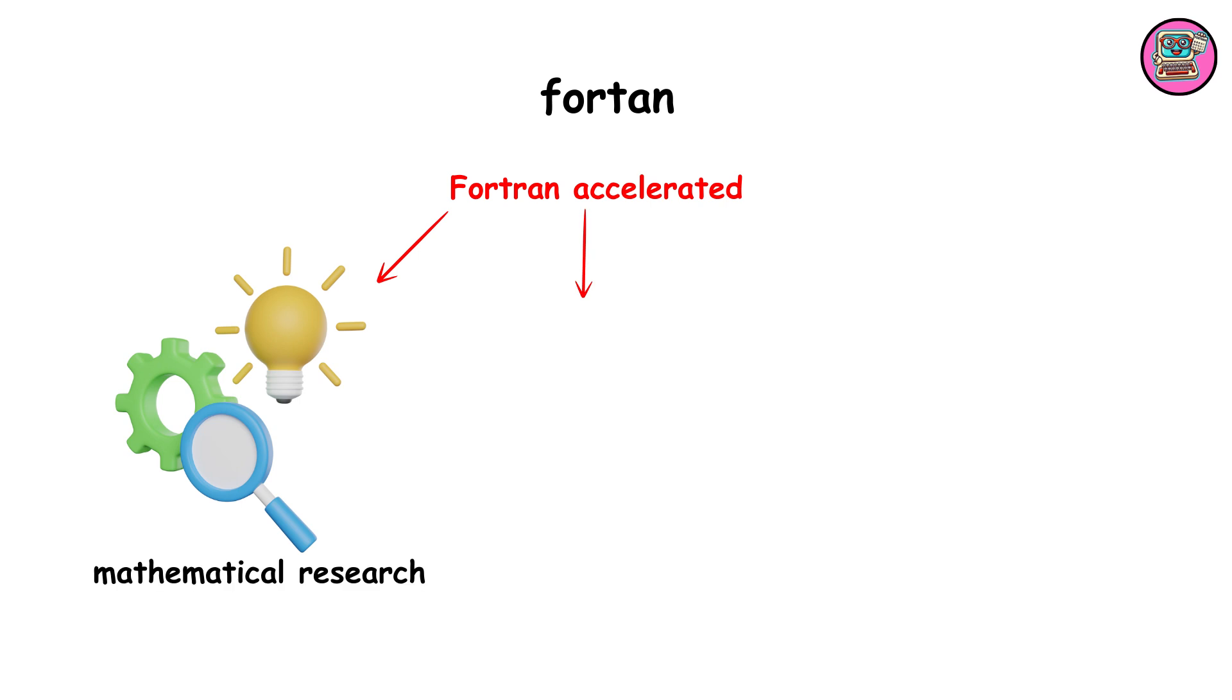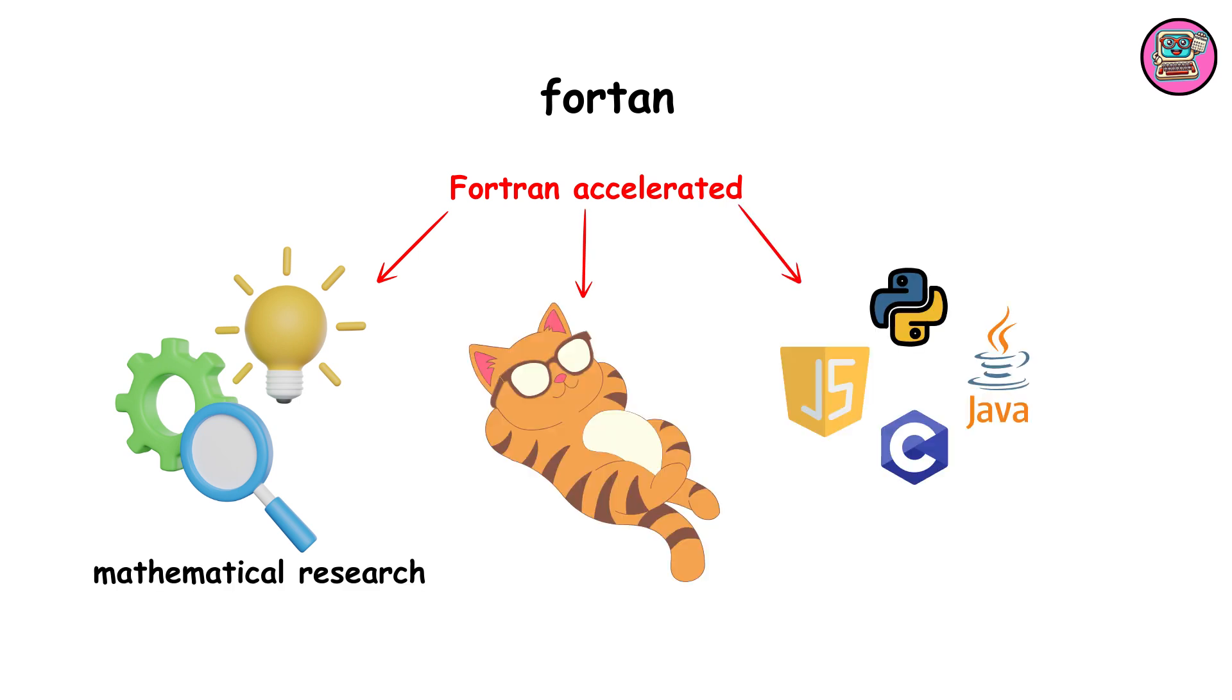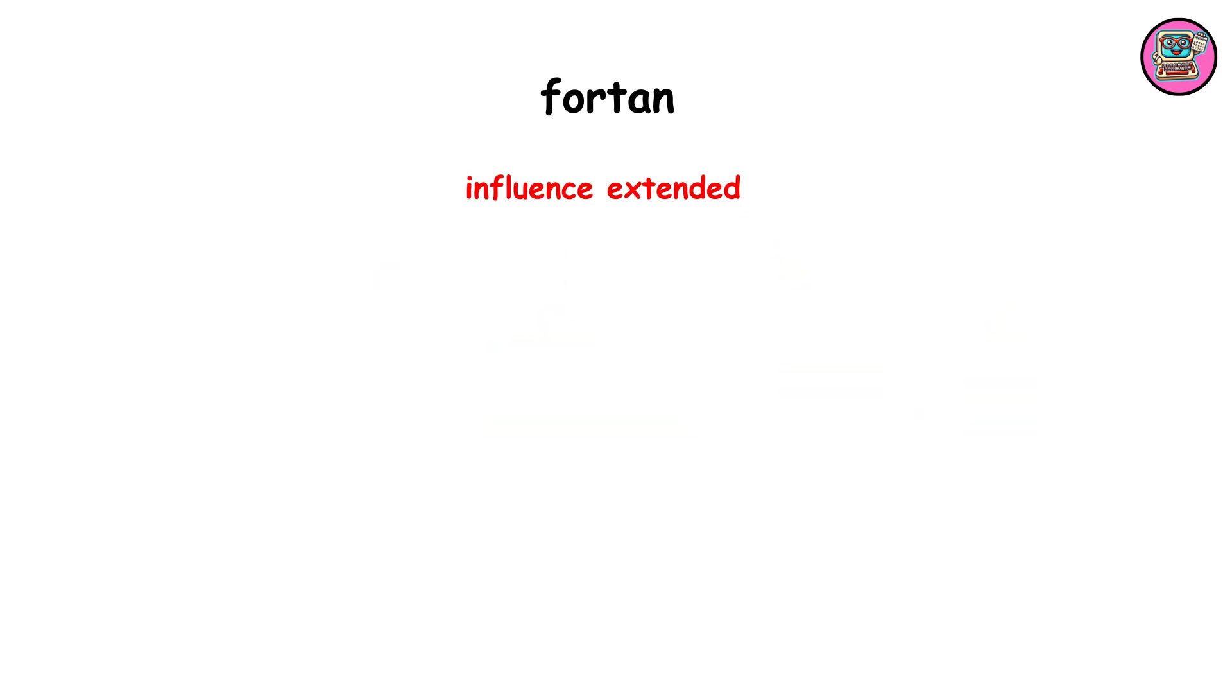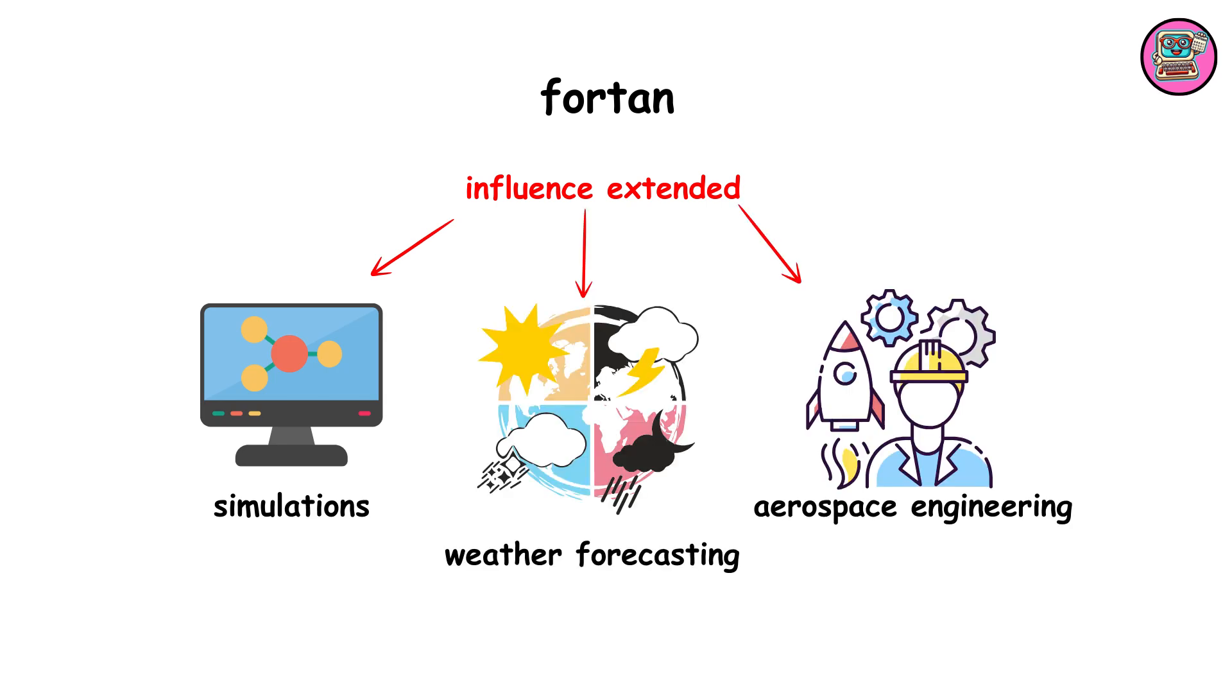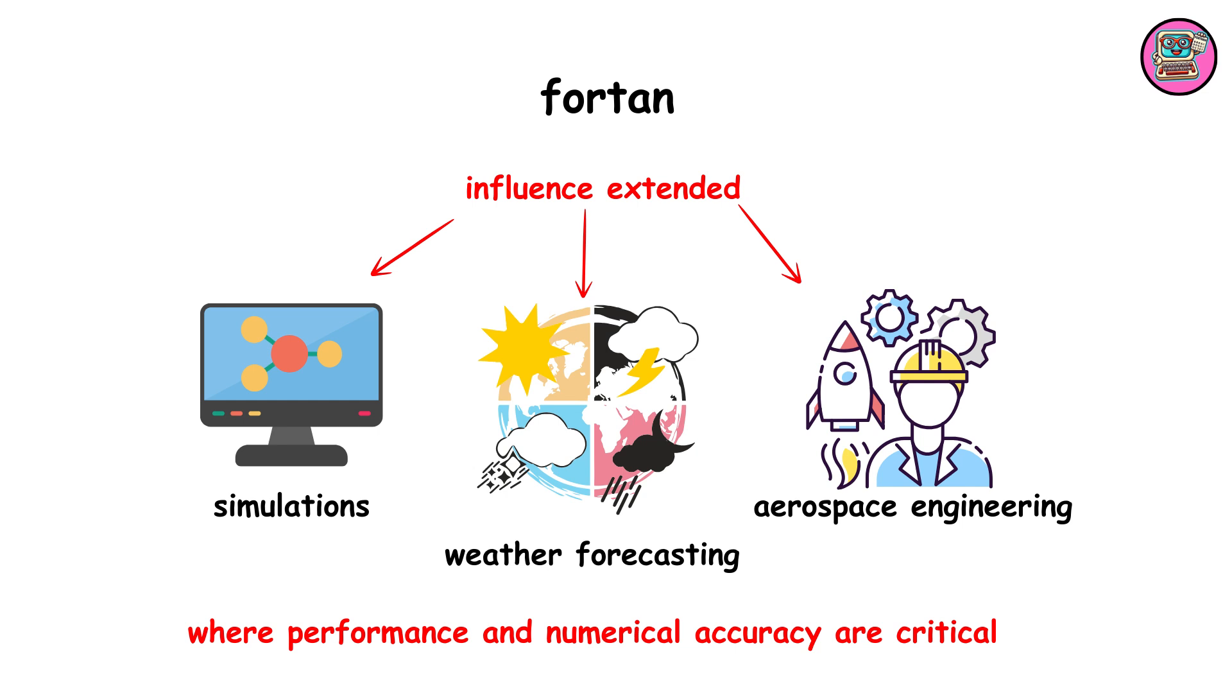Fortran accelerated mathematical research and laid the groundwork for future languages. Its influence extended to simulations, weather forecasting, and aerospace engineering, where performance and numerical accuracy are critical.